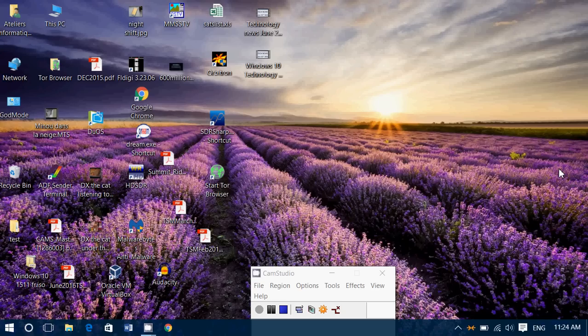How do you do this? The good old way of getting the Task Manager is CTRL-ALT-Delete, and there you can click Task Manager.